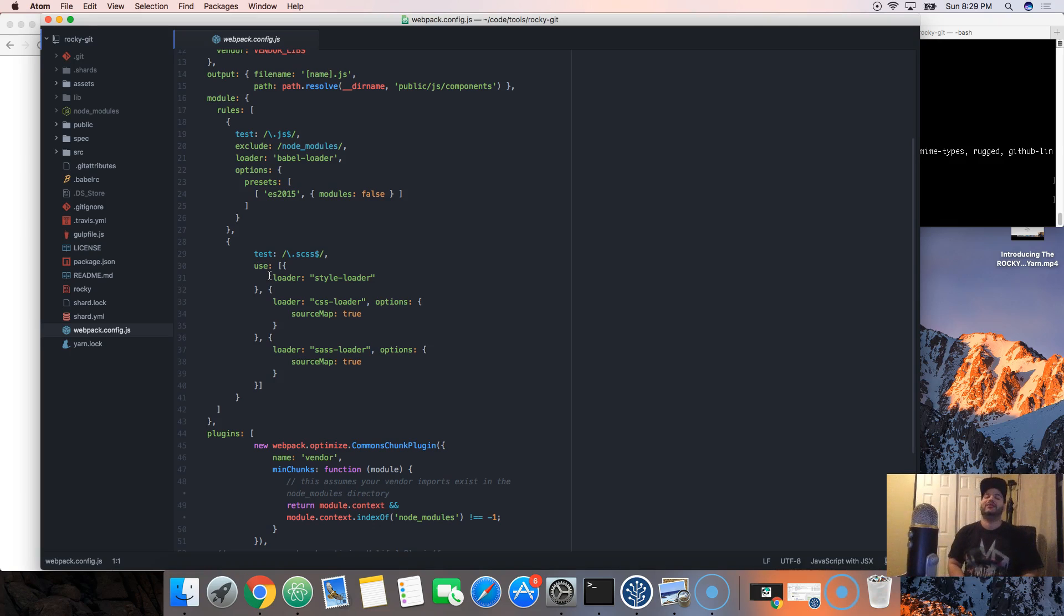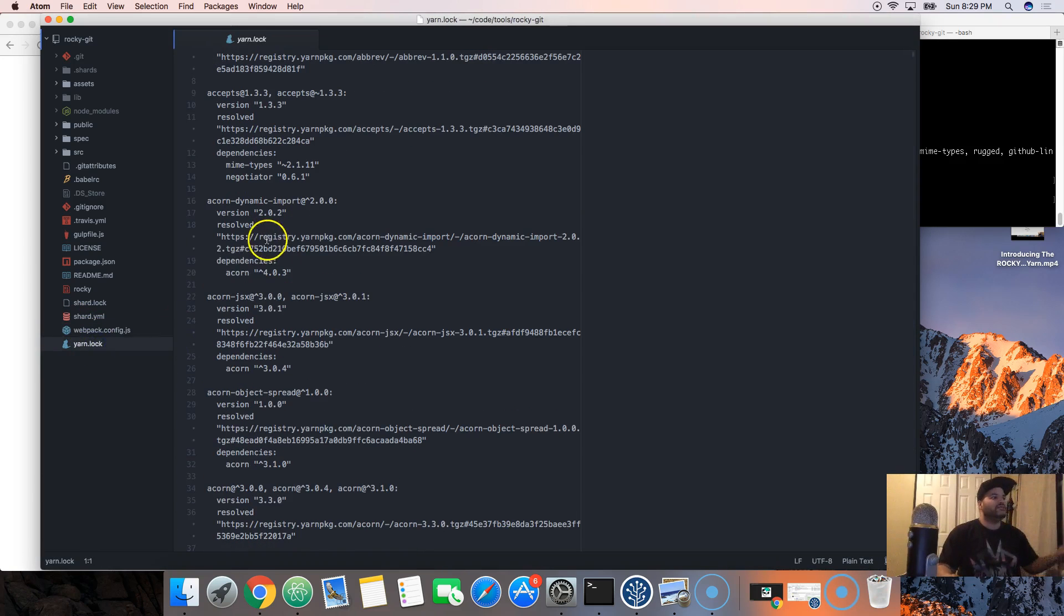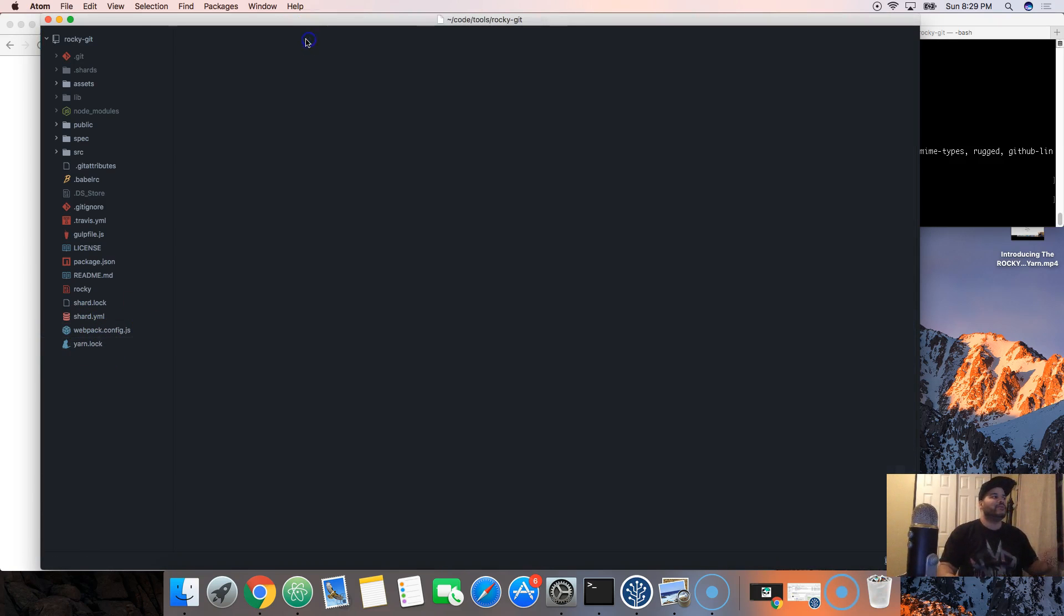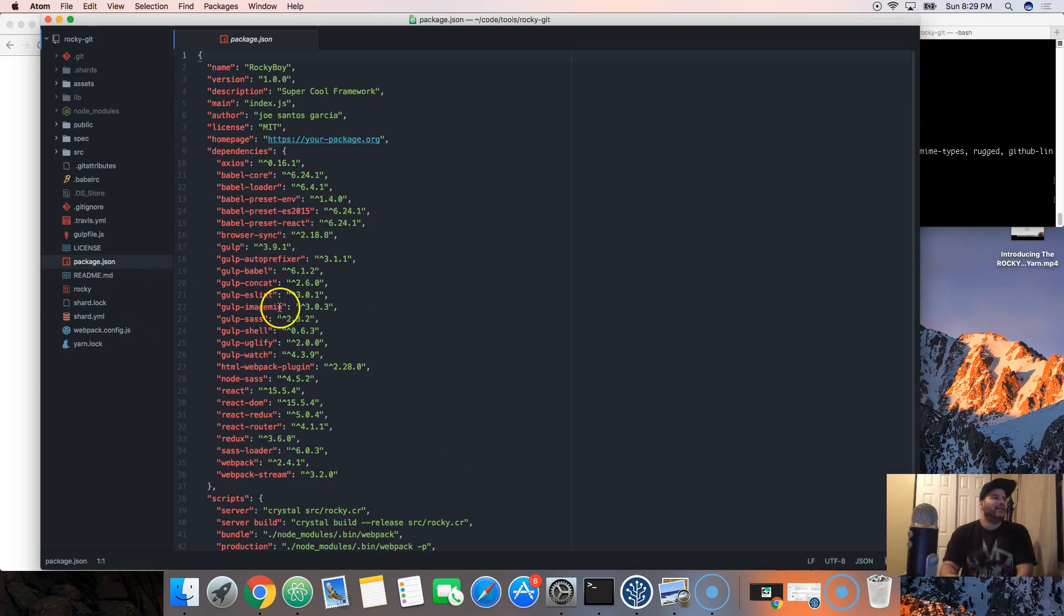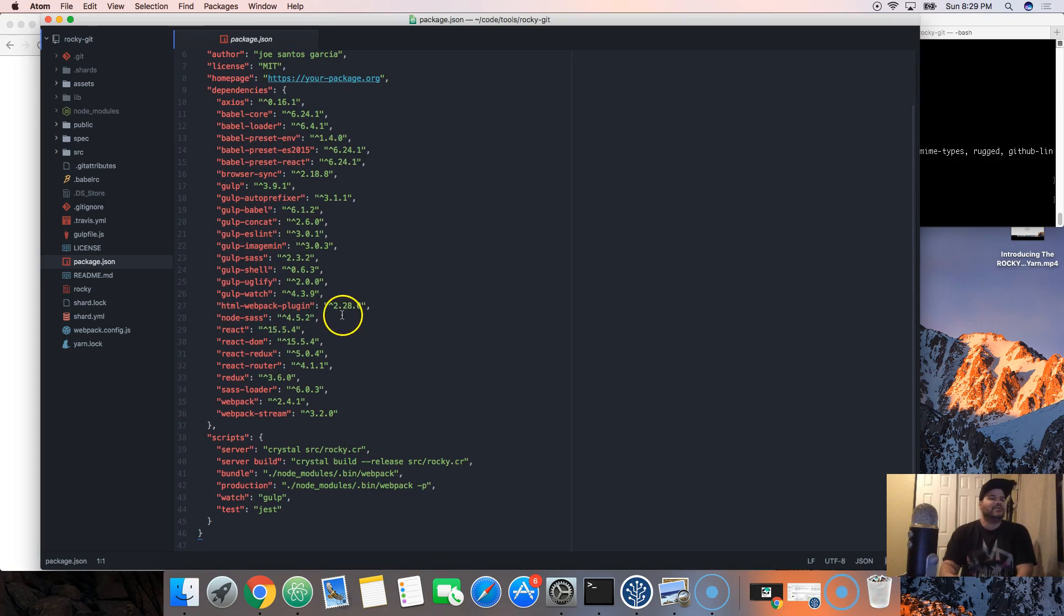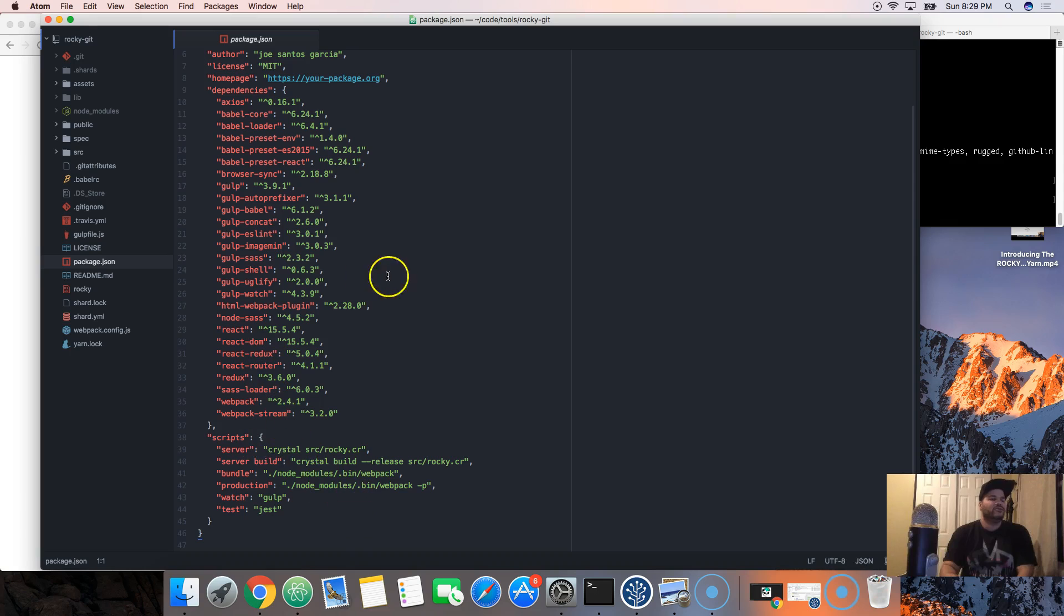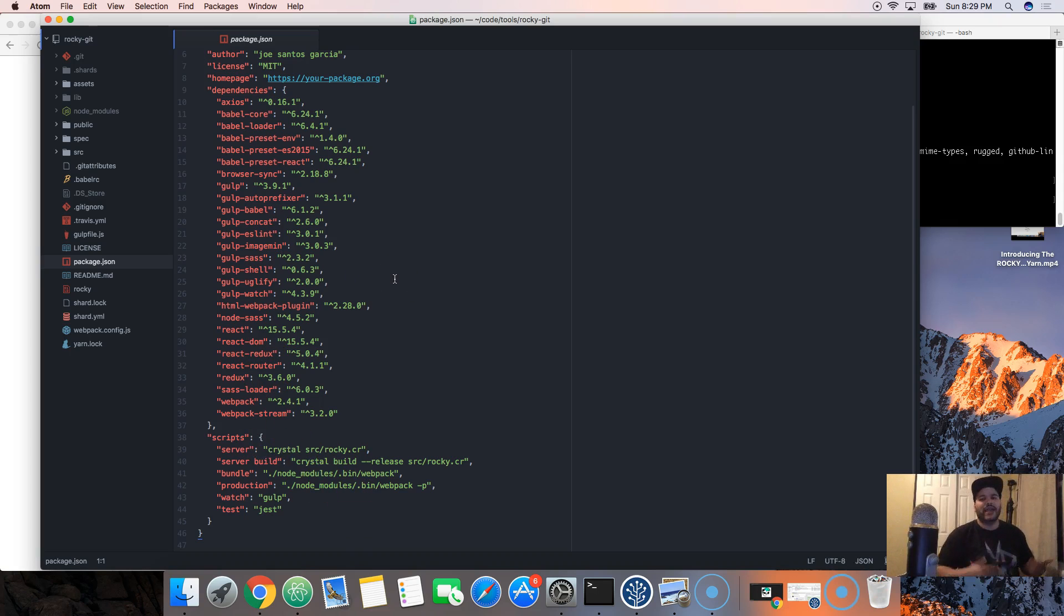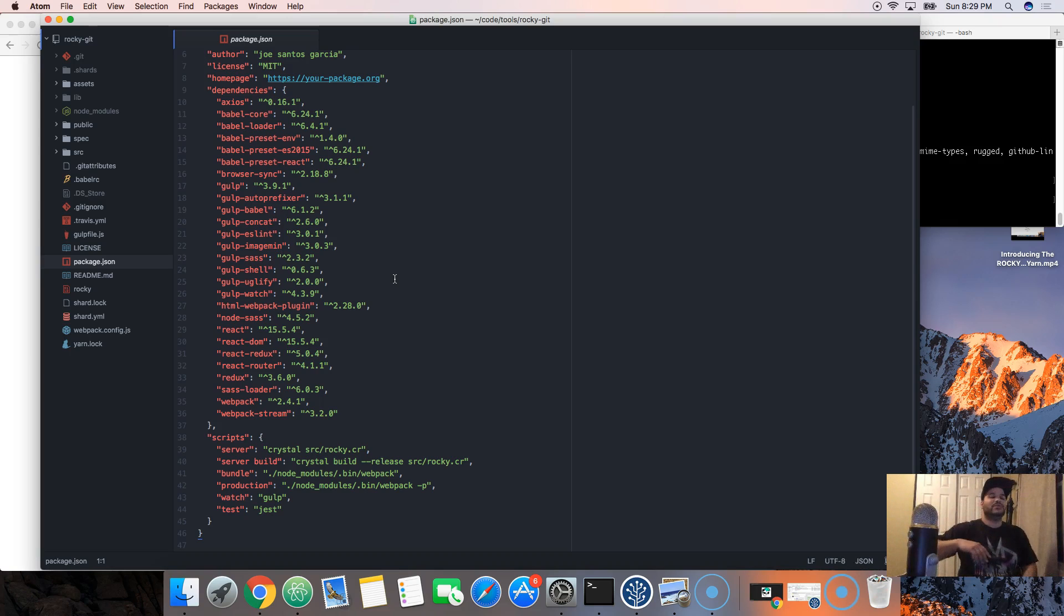And then we have the yarn.lock, you don't have to worry about that. And the packages. Whenever you want to add a package that is being used by NPM or yarn, you add it here, or you could do it through the terminal by doing yarn add React or yarn add Redux. All of this stuff I will go into in the next tutorials.